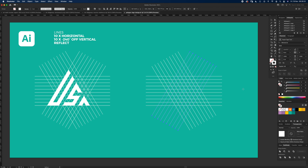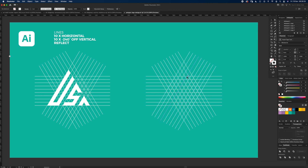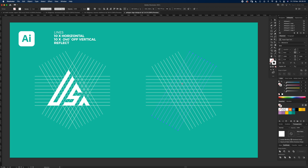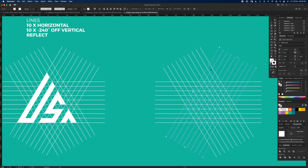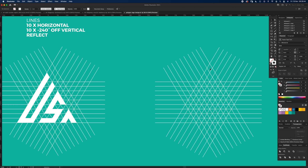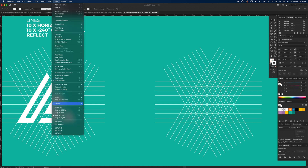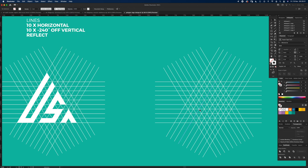That's close to what we want but not quite right — we need to move the lines out a little bit. Select them, zoom in, and pull them out until they snap into place. You should have three diamonds and then a triangle. Move one set of lines to the right until it snaps into place. With Smart Guides and Snap to Point on, it should almost do it for you.